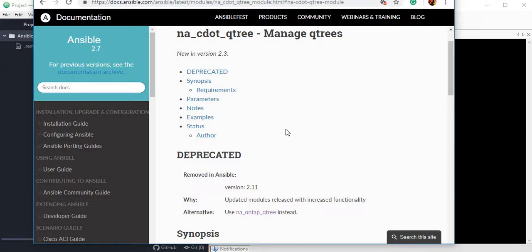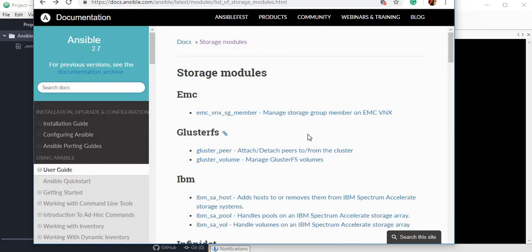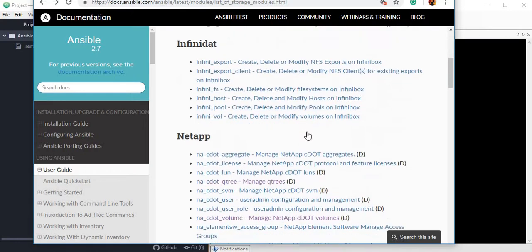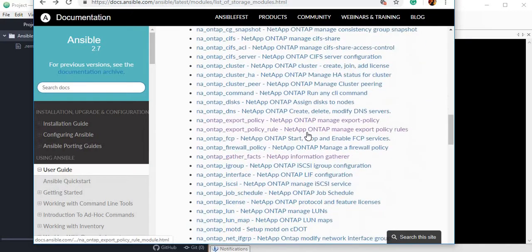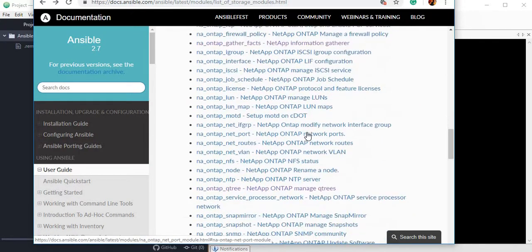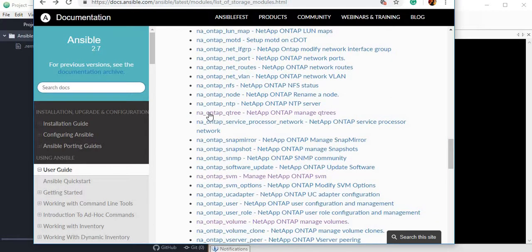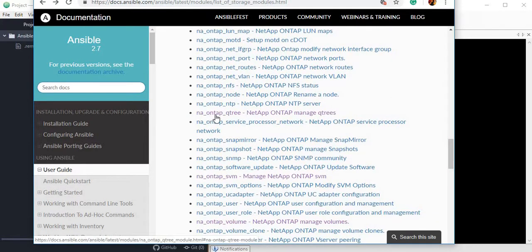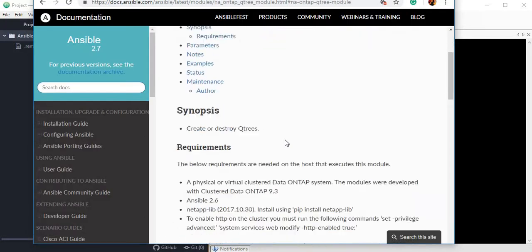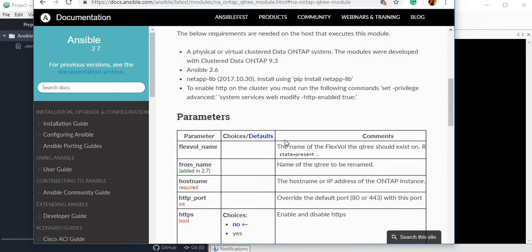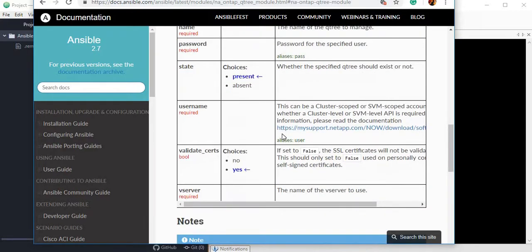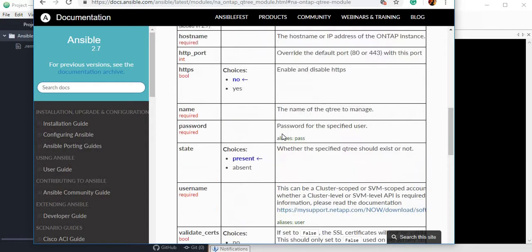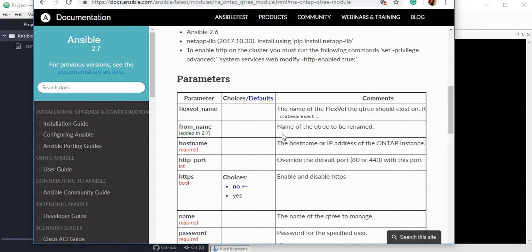These are deprecated modules and NetApp or Ansible does not provide support for them or there are no new features added to these modules. It is always advisable and recommended to use the latest module. If you go down in this documentation, you will see a module called na_ontap_qtree.